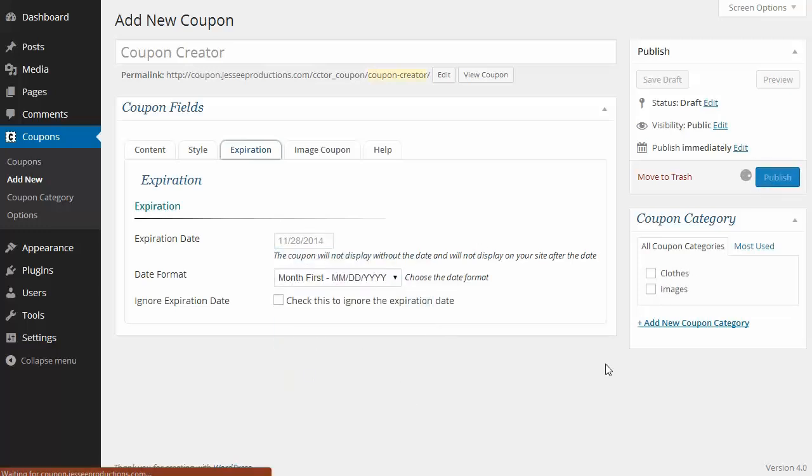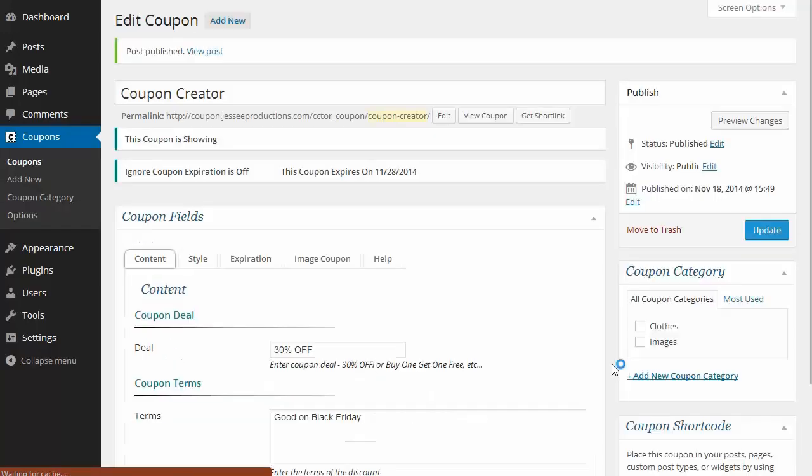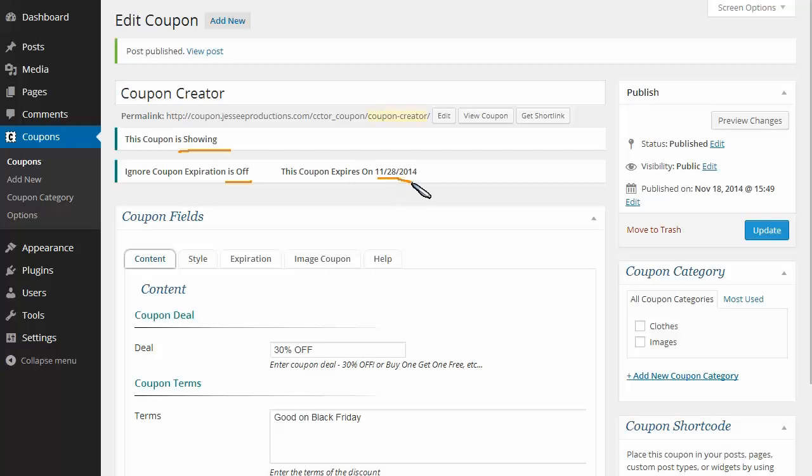I'll hit publish and it displays some new messages like the coupon showing. It says ignore expirations is off and tells me the date it expires.